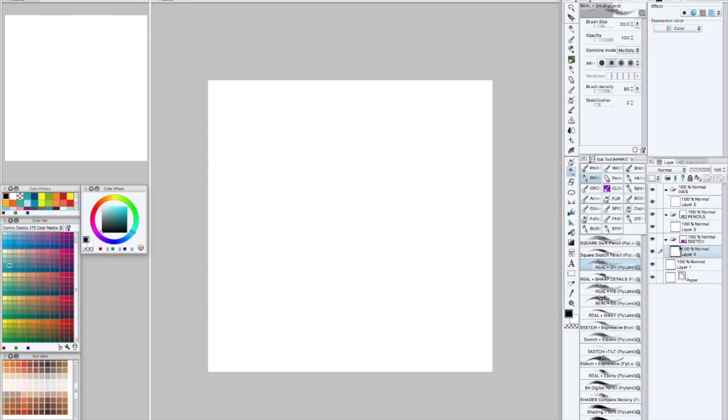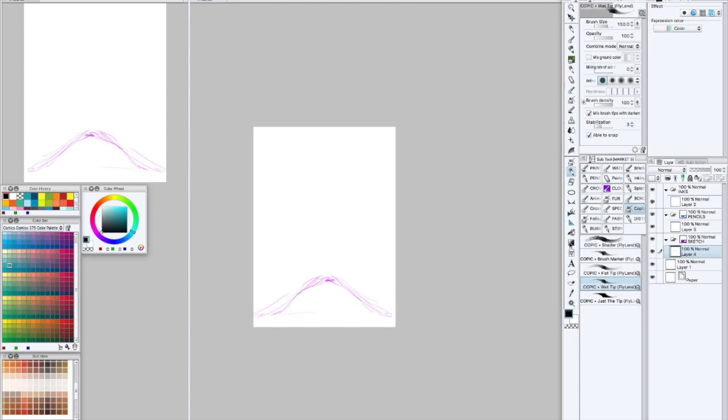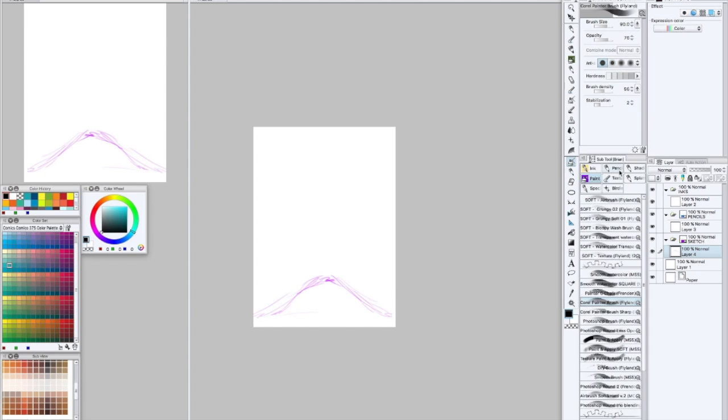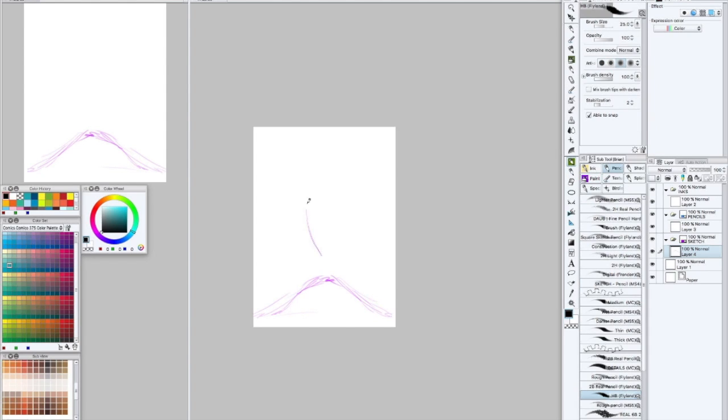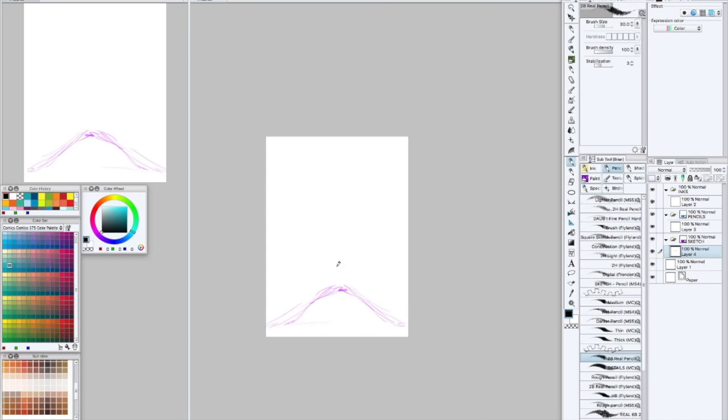So I'm going to go ahead and my first step is just blocking in the shapes of the character. And in this stage, I really want to stay way zoomed out because I'm really just working on the thumbnail. I don't want to get bogged down with details at this point.